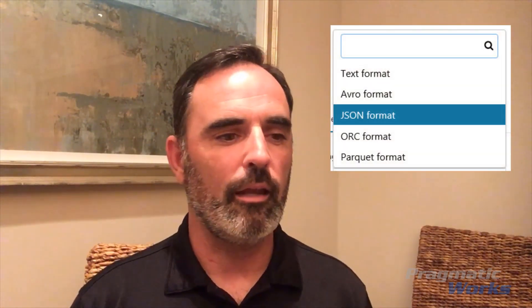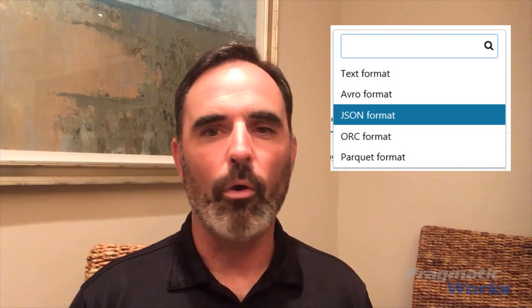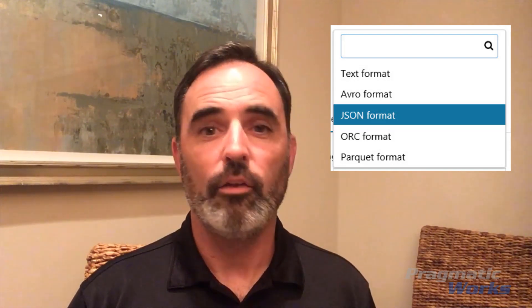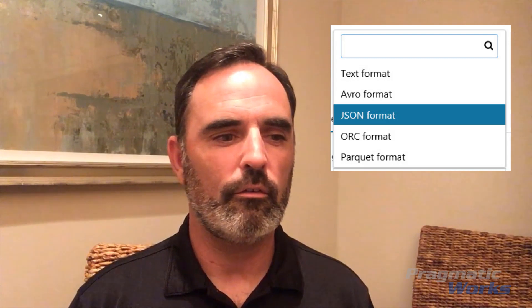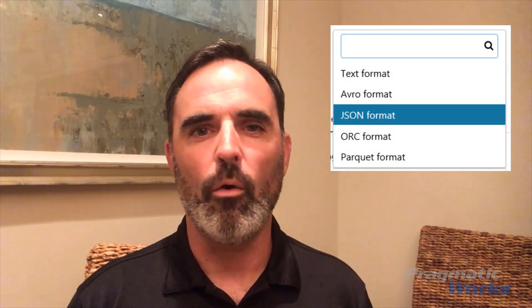To be clear, Azure Data Lake Store can absolutely store virtually any type of file, but Data Factory can only consume files of certain formats. Specifically, Data Factory can consume files from Data Lake if they're in a JSON format, or in a text-delimited format like a CSV file or a pipe-delimited file.